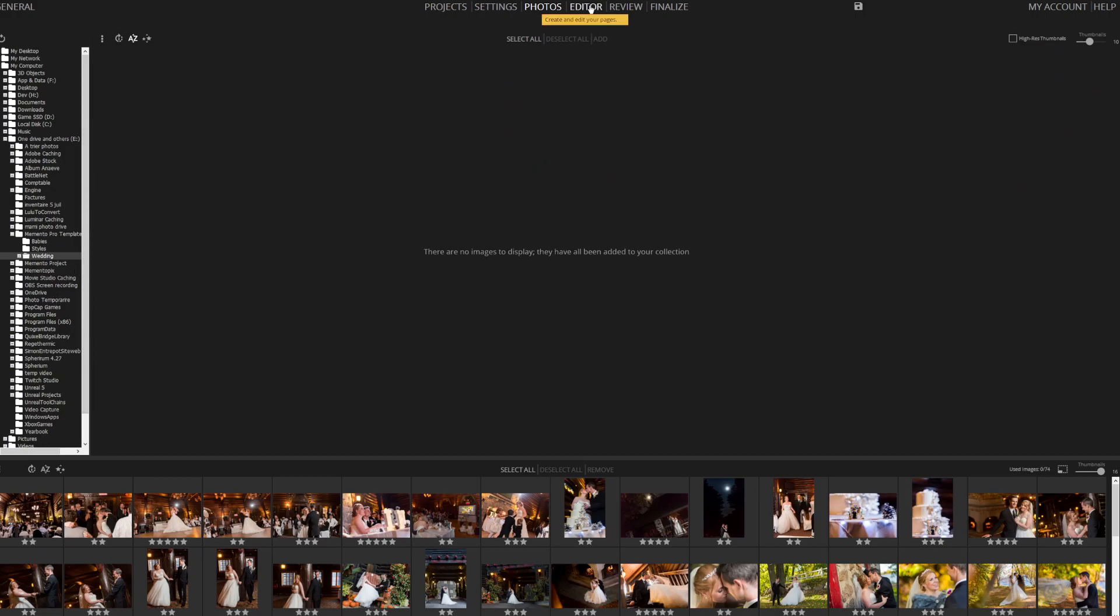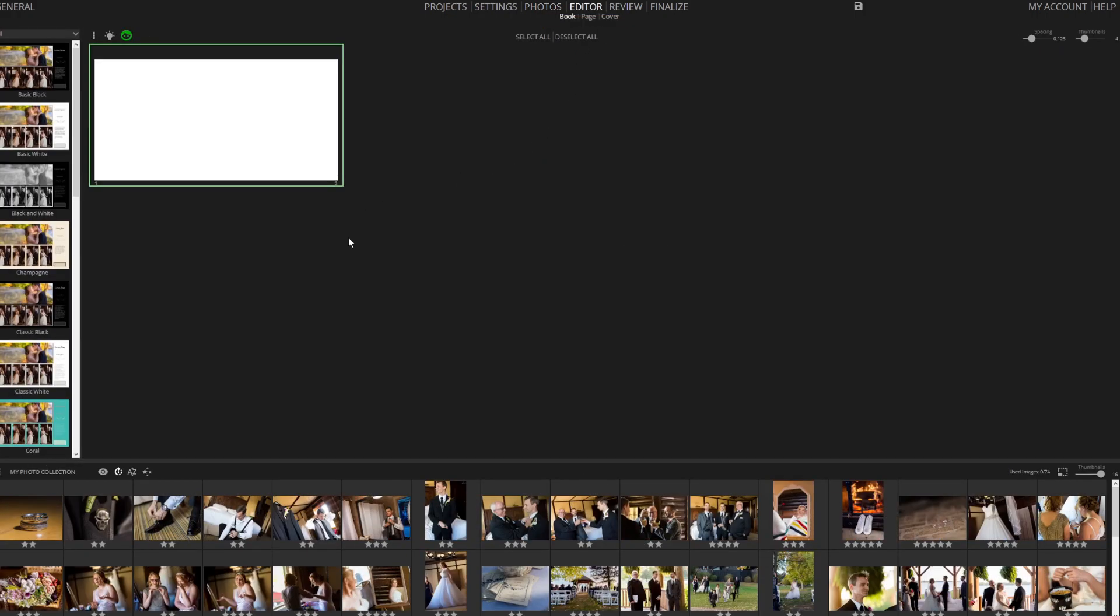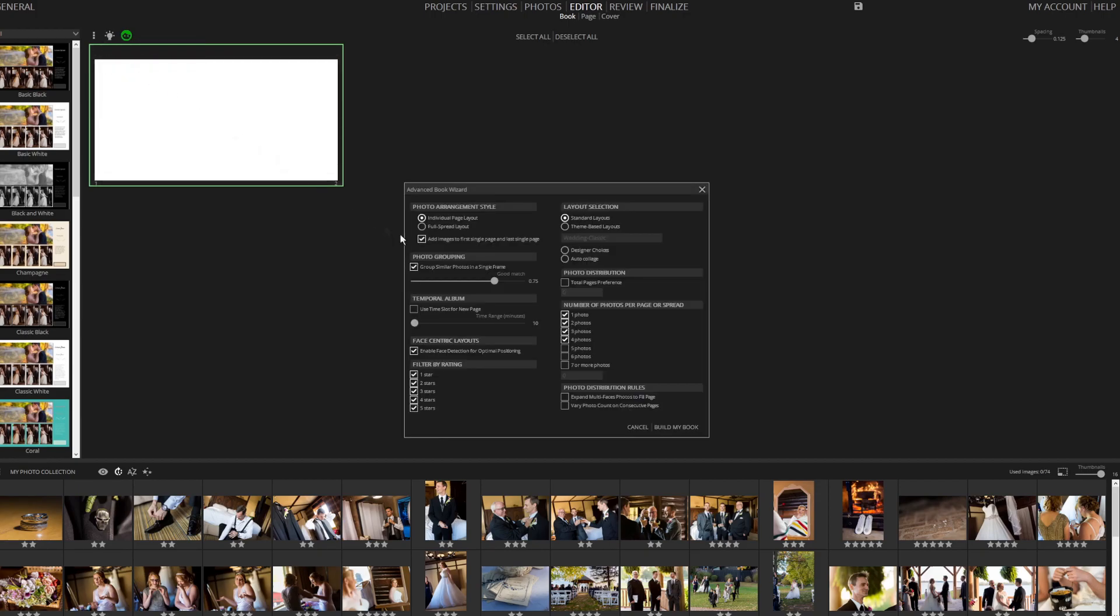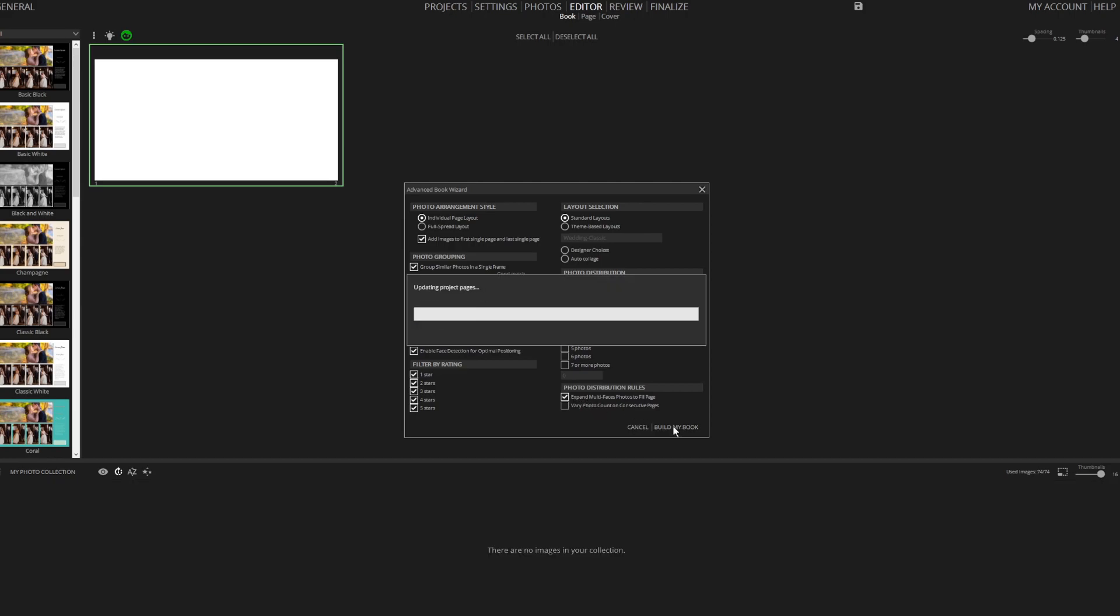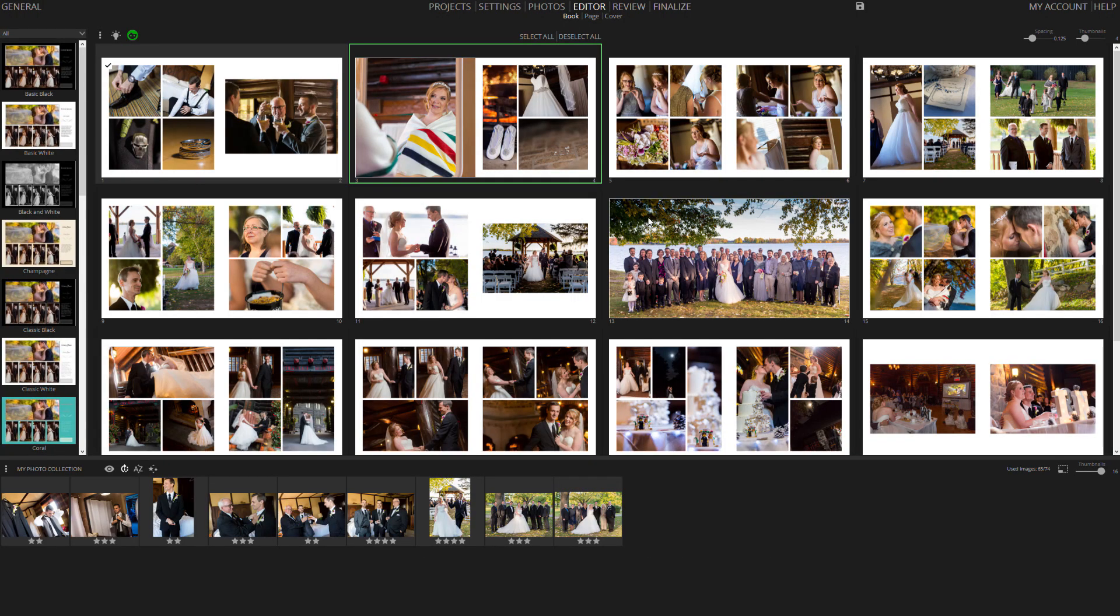Once done, proceed to the Editor tab. Memento Photo Album is designed to accommodate different photographers' workflows. Whether you want a quick book setup, like the one I'm demonstrating now, with a detailed tutorial to follow, or you choose to craft everything by hand, the software is equipped to meet your needs.